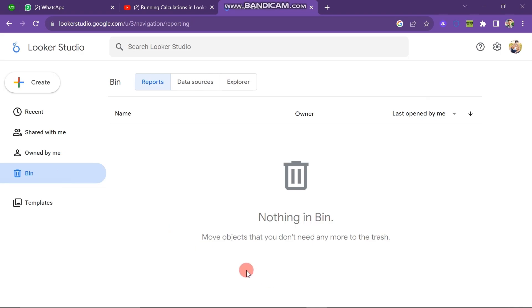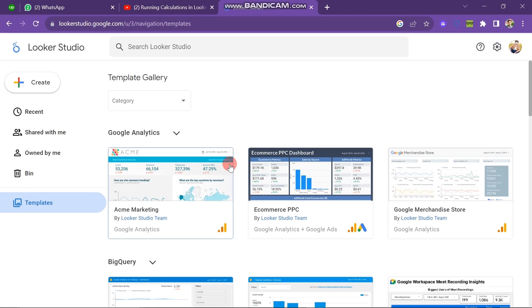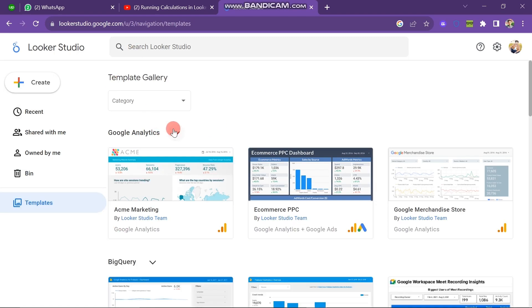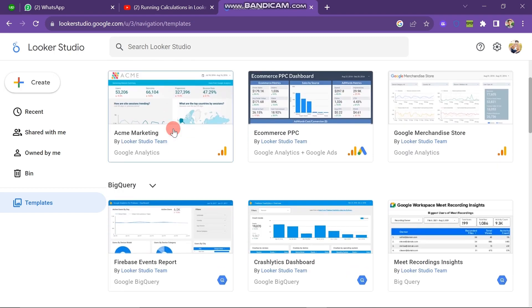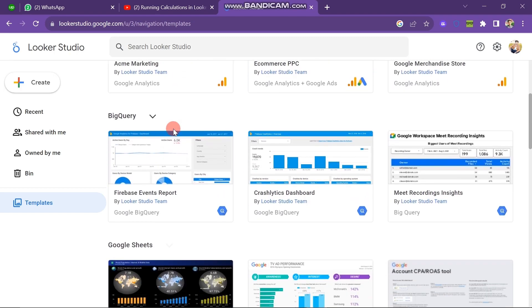And next you can see the Template Option. There are many templates here. You can see that Google Analytics Templates are here, and you can also see BigQuery Templates, Google Sheets Templates, and YouTube Analytics Templates.